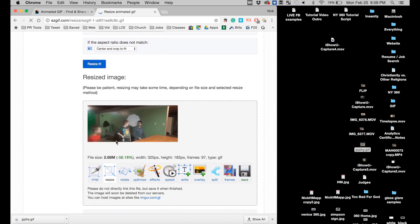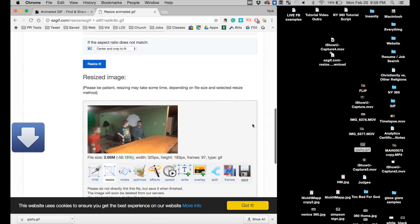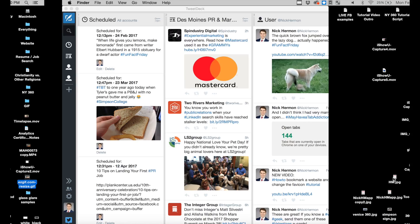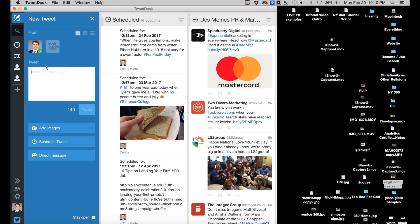Alright so now it's under 3 megabytes so that's good for now. I'm going to save it and I can even now post it to Twitter.